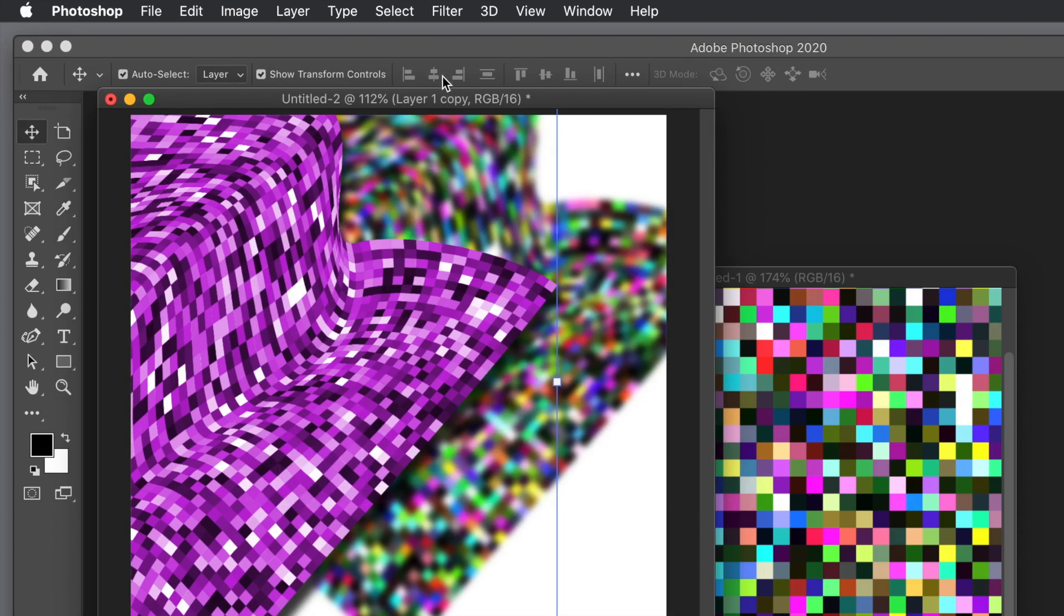And of course, you don't have to create just one or two layers. You could create maybe three or four, maybe apply the fill multiple times to create multiple layers with different colored grids.